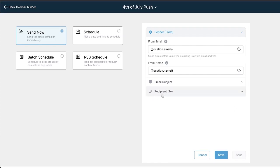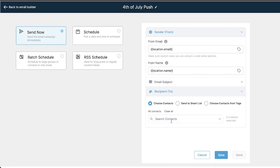One really cool thing about this is the recipients field. So what we can do is we can choose the contacts that we want to send this email to, or we can send it to everybody on a smart list.